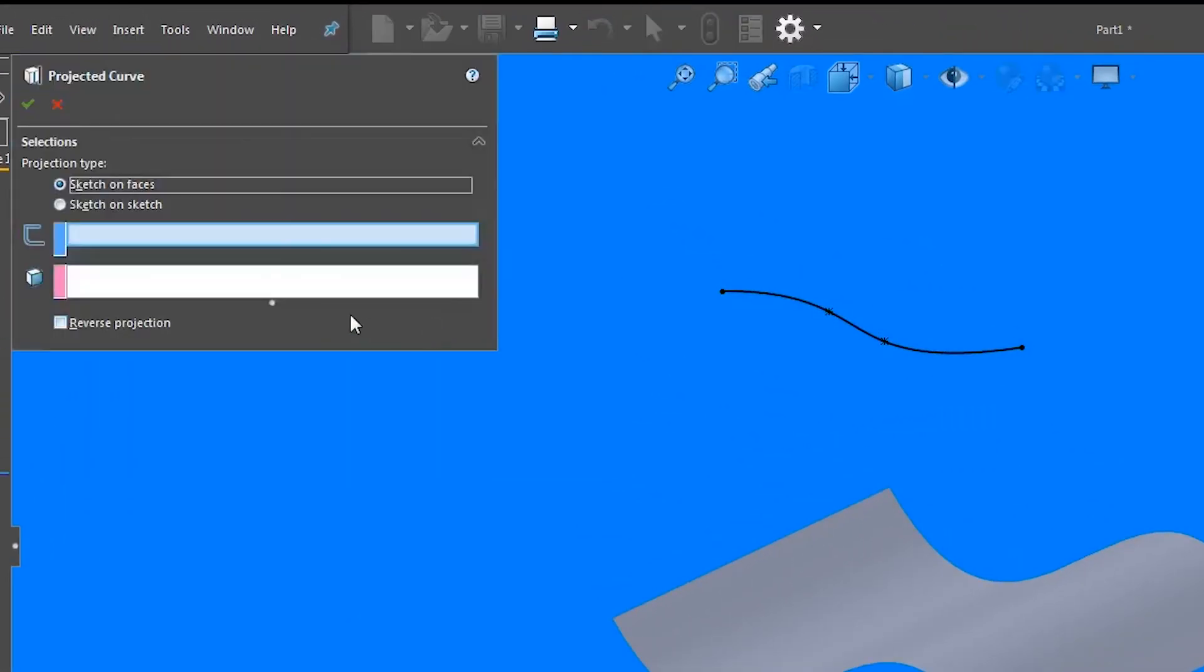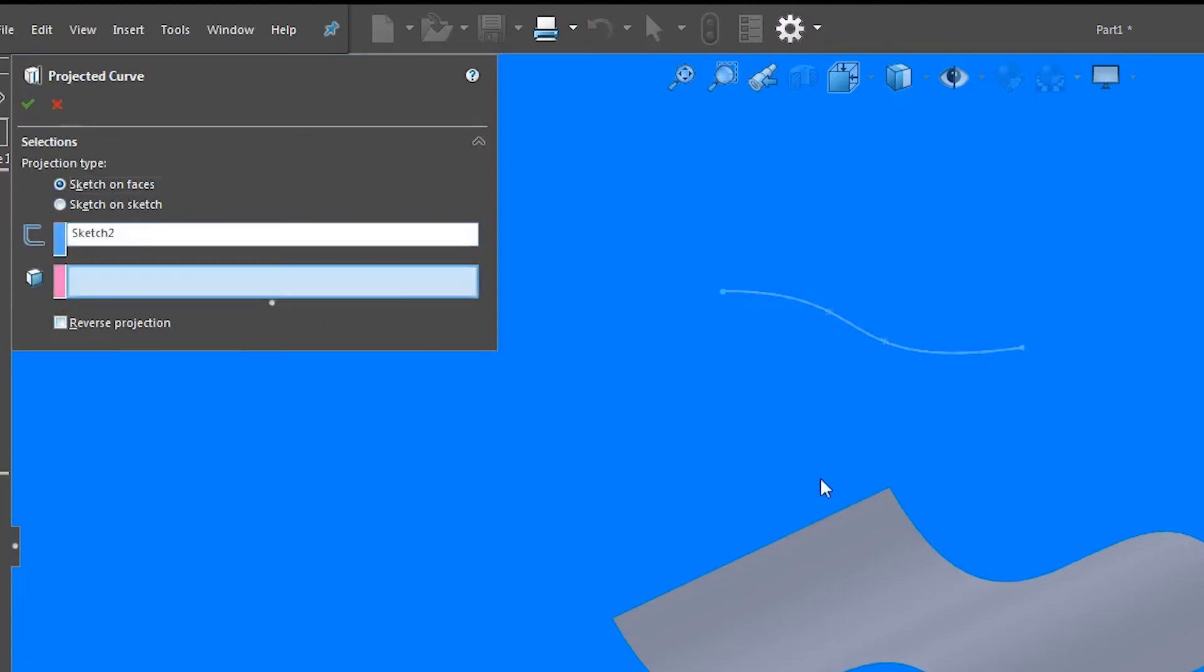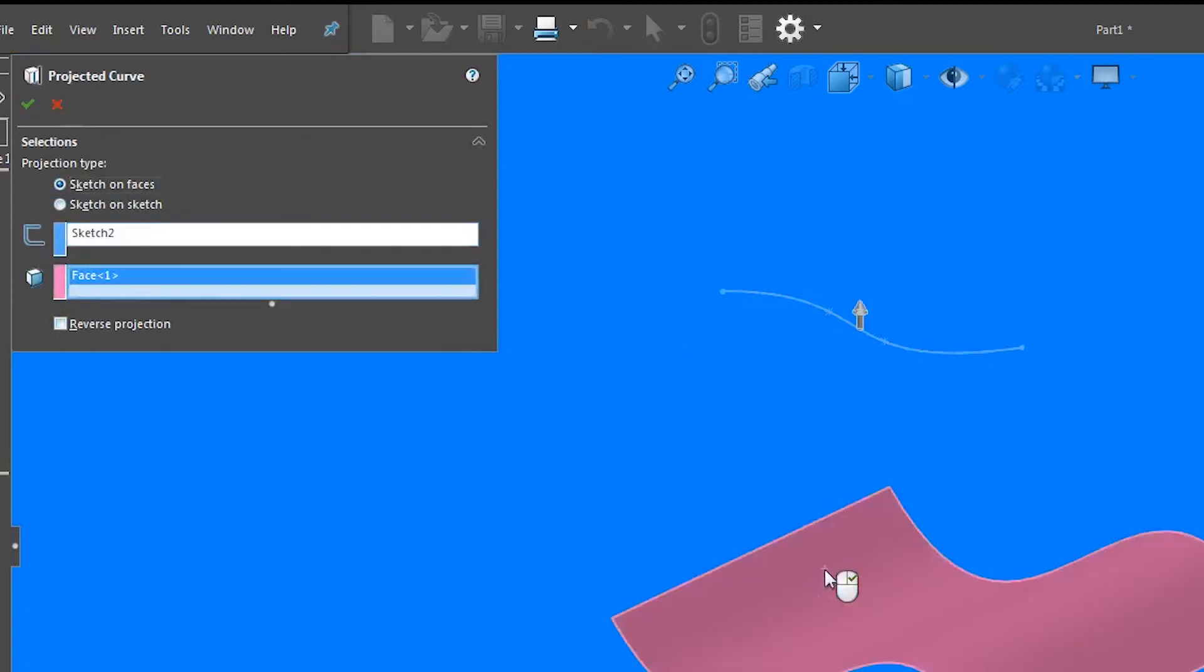For projection type, choose sketch on faces. Select the sketch and the surface respectively.